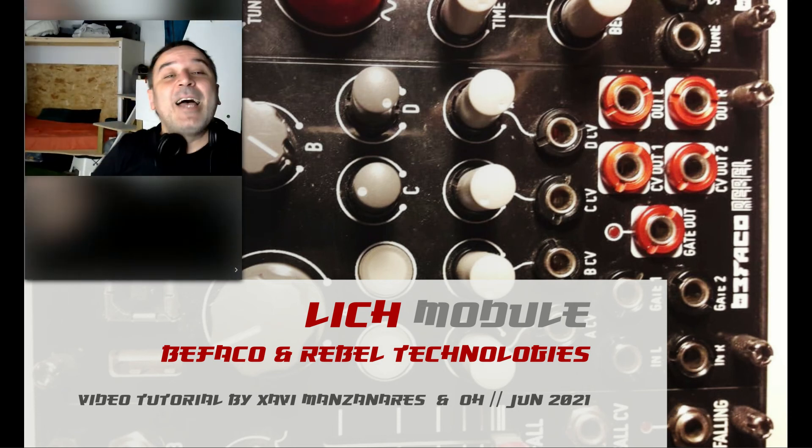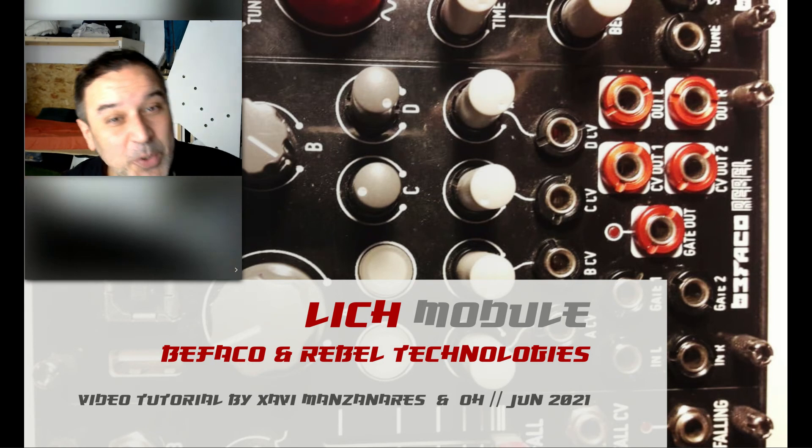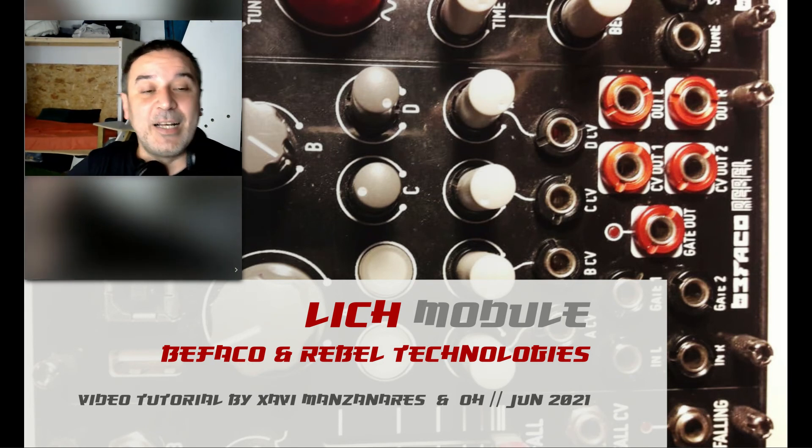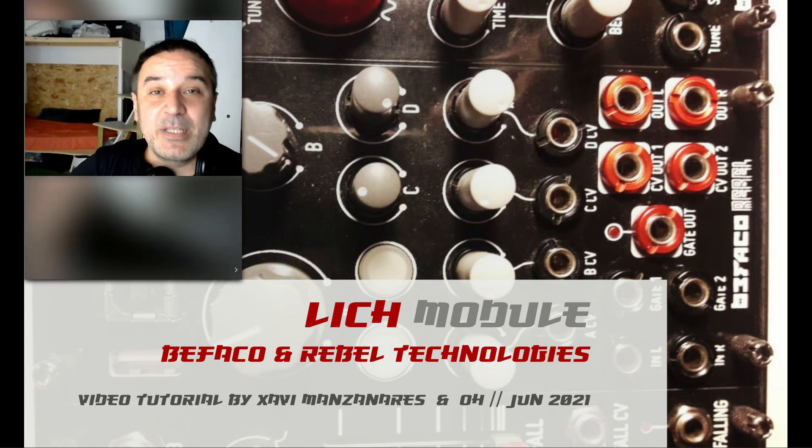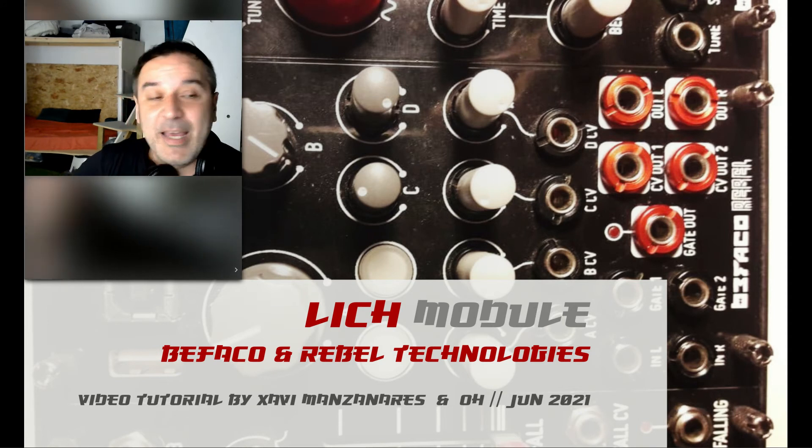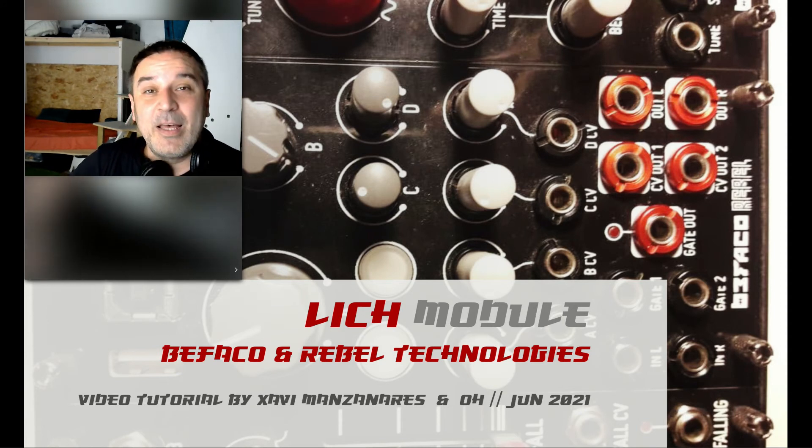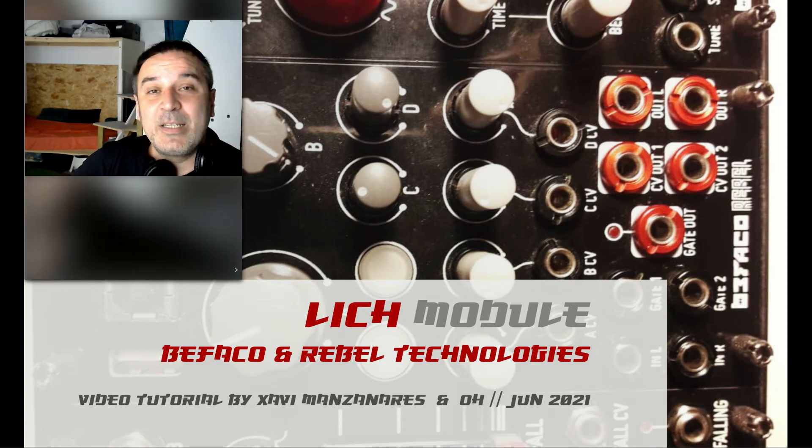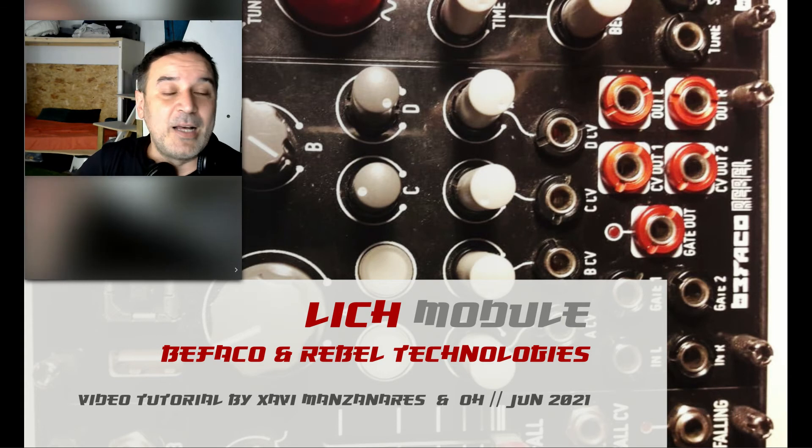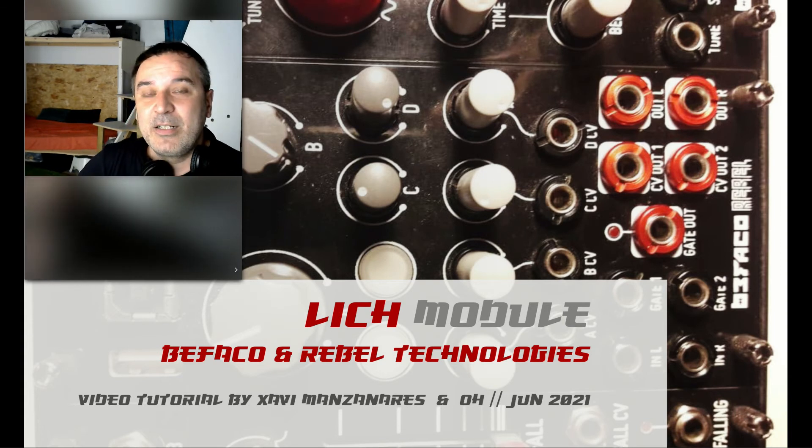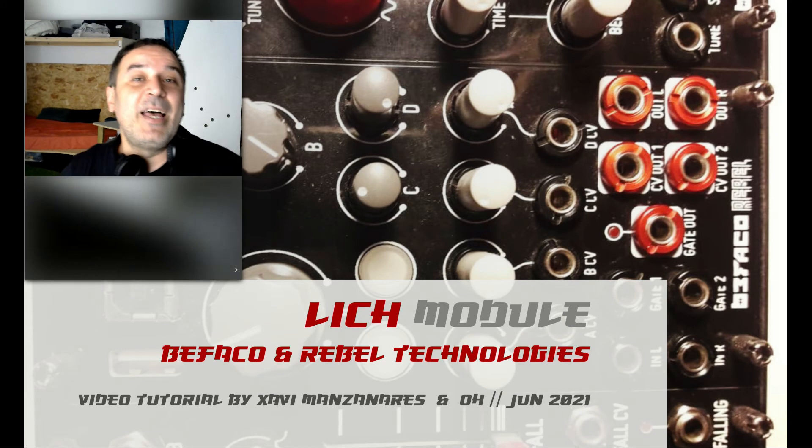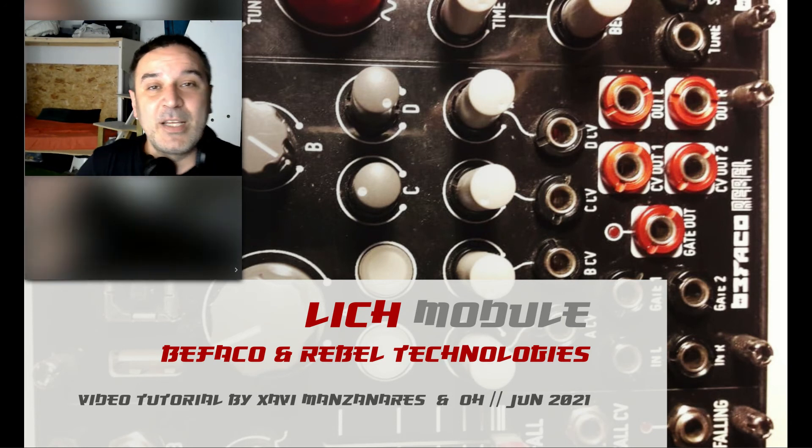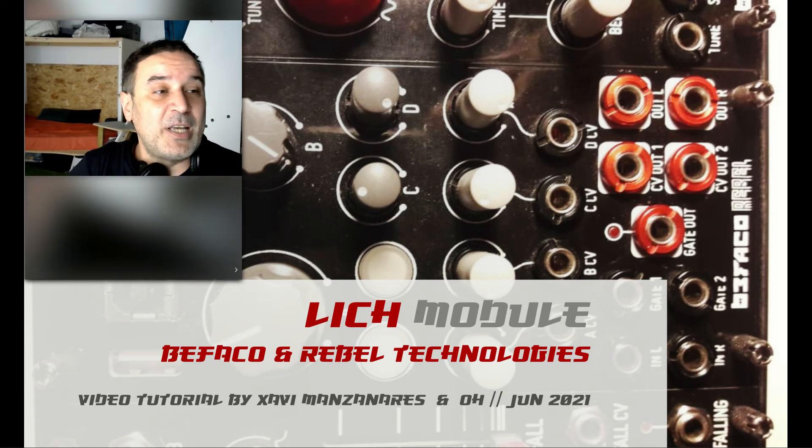Hi, today I'm going to show you how to use PD algorithms inside the Lich module. As you may know, Lich module is a very good and cool module of modular synthesizers developed by Rebel Technologies.